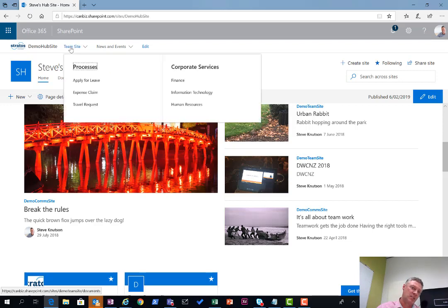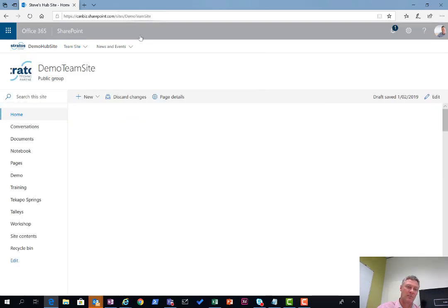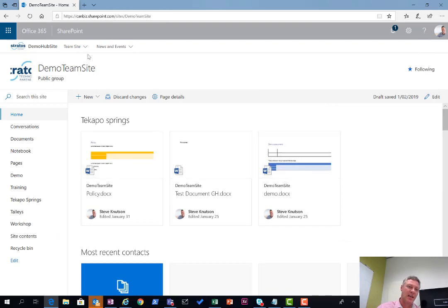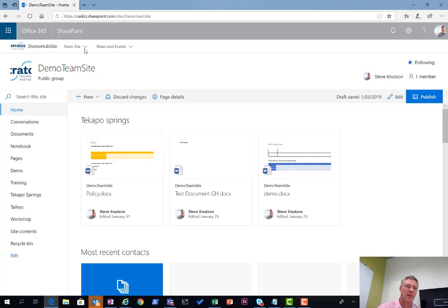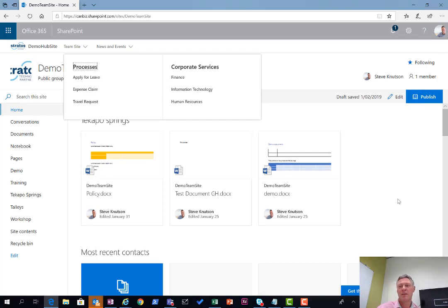One thing to note is now if I flick into my team site over here, you'll see the URL has changed to my demo team site. And the navigation, mega menu navigation will continue to work on here. My page is loading. My internet is going a little bit slower. You'll see it's followed through to the team sites.